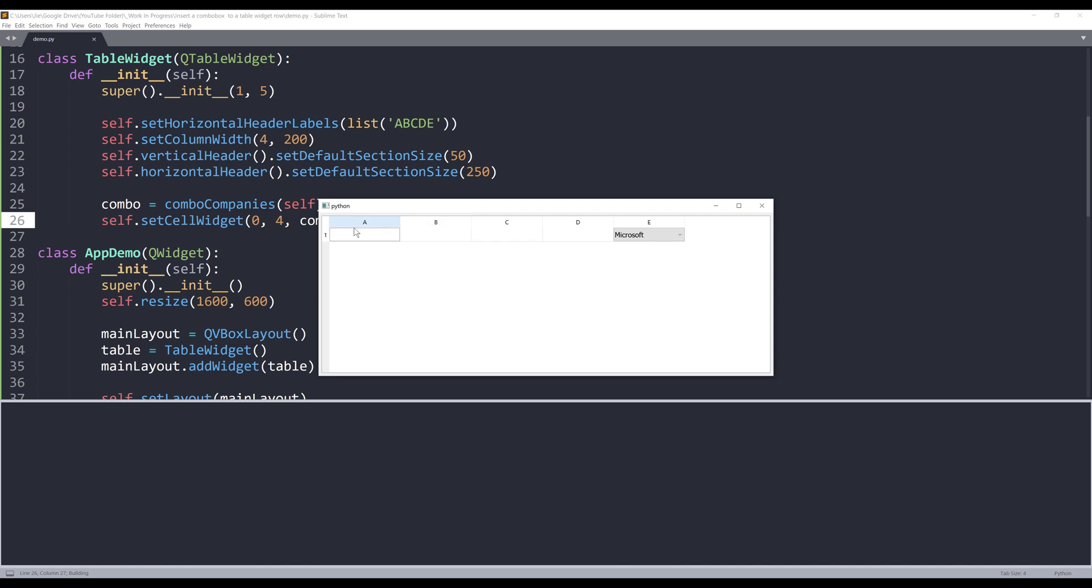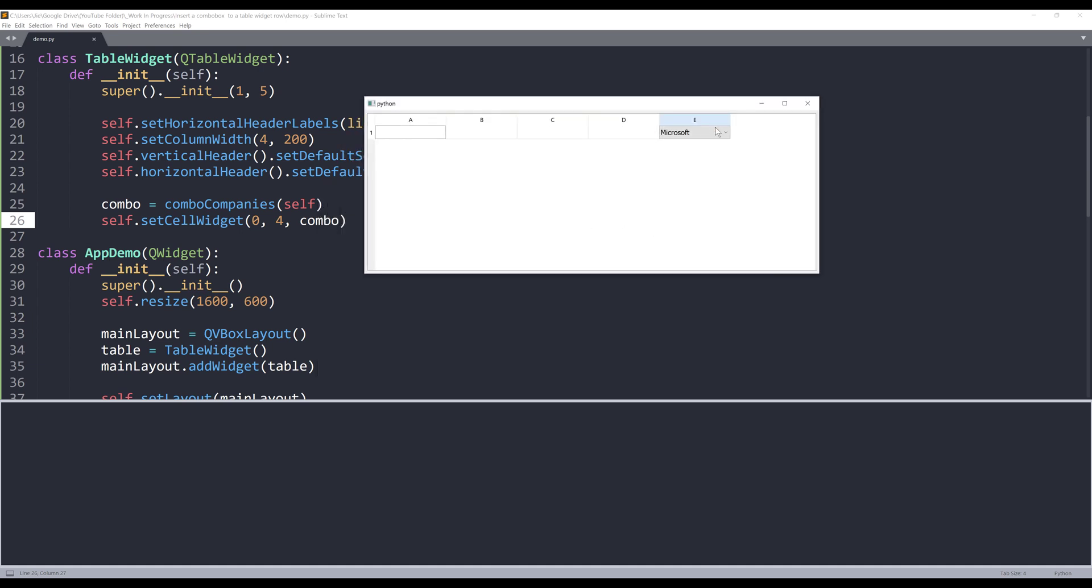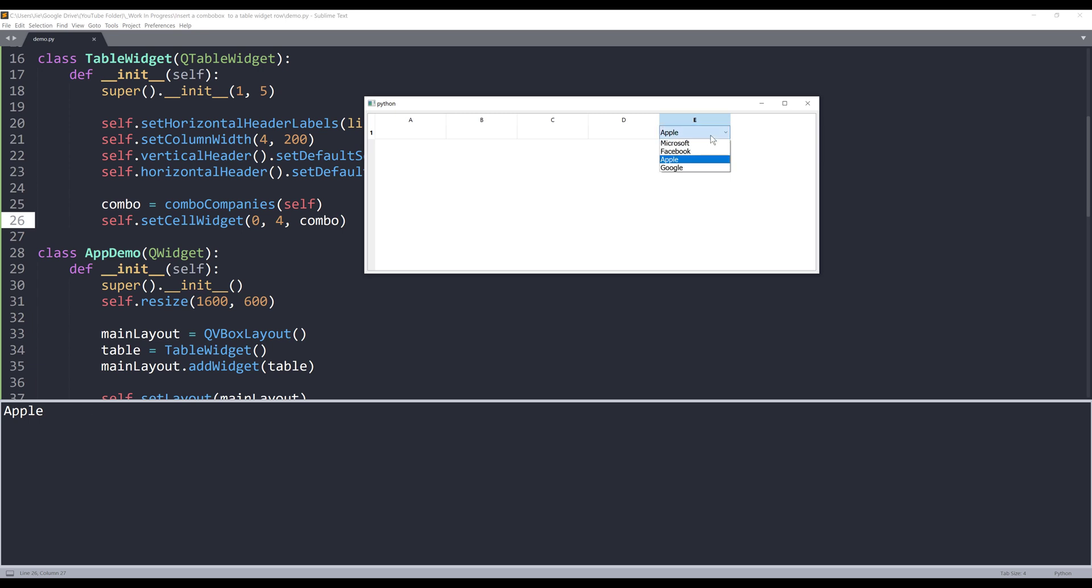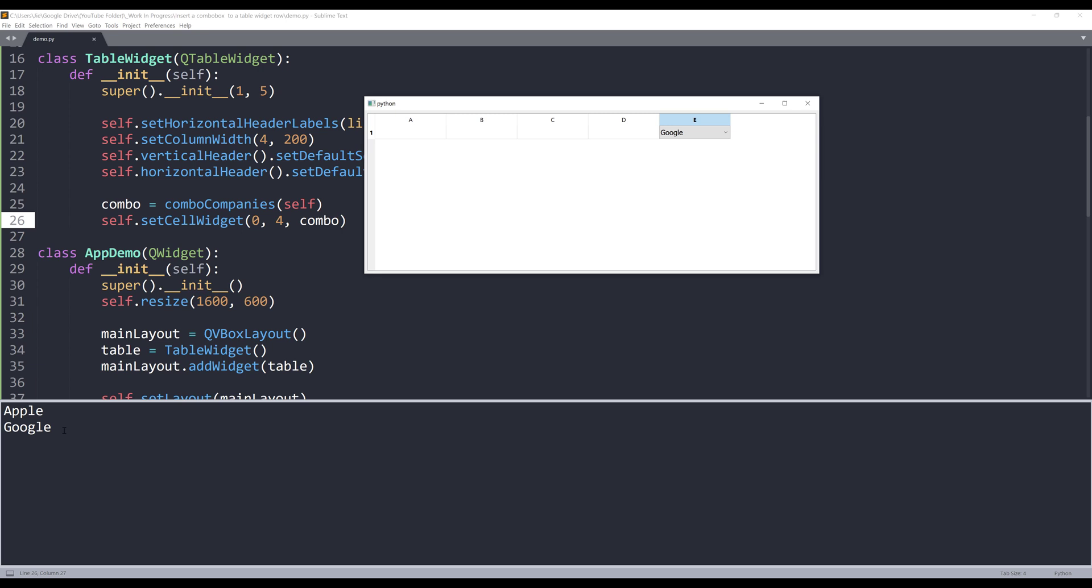So here's my final result in columns A, B, C, D. Those are just regular cells, and column E is our combo box. So if I just pick a random company such as Apple and check my command line, it's going to print the company's name. If I choose a different company like Google, Google will be printed in the command line.